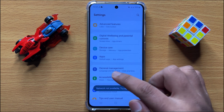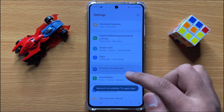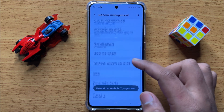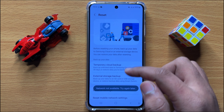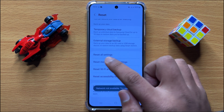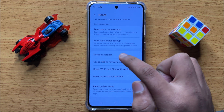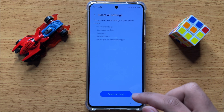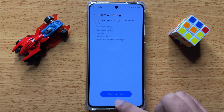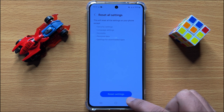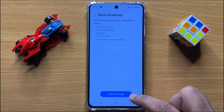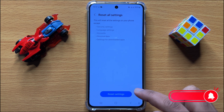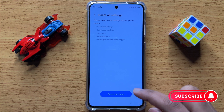Click on General Management, then scroll down and click on Reset. Scroll down and click on Reset All Settings, then click on Reset Settings again to confirm. This will reset all your mobile settings but will not delete any data from your mobile.